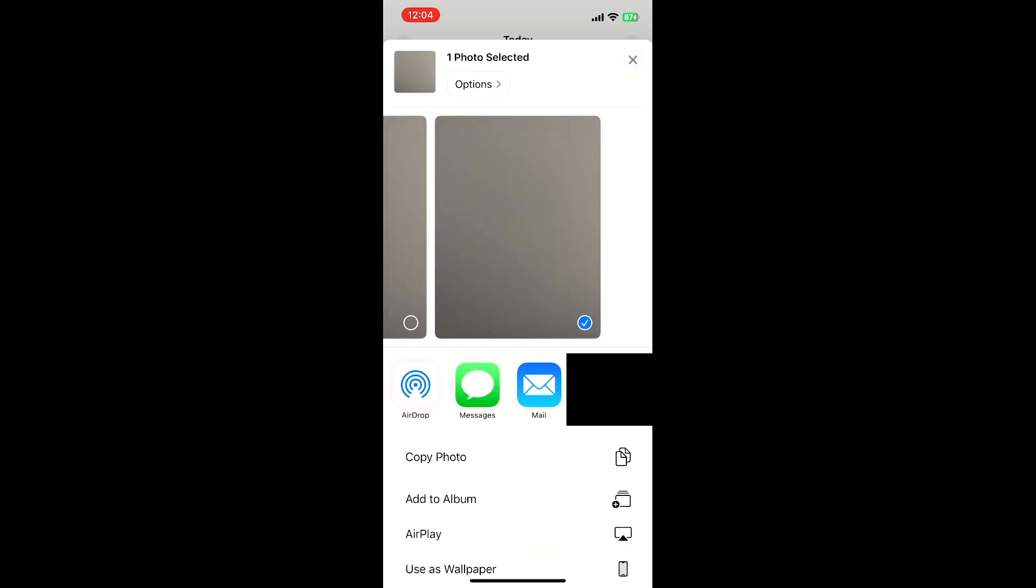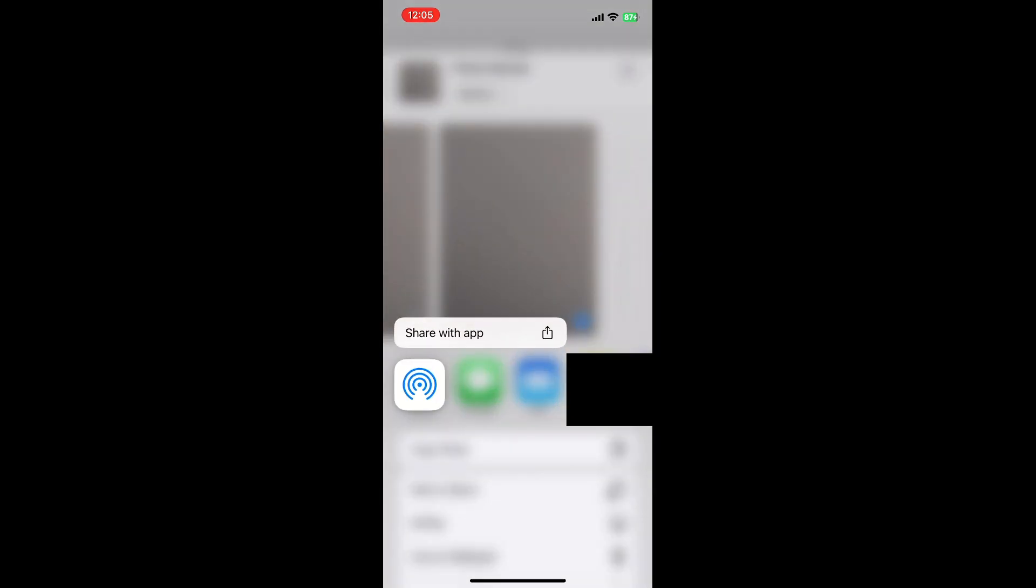And then here in iOS if we want to share an image back I've got an image opened here and in the bottom left corner that little box with the up arrow you just click on that and then right here there's an AirDrop option. You just click on AirDrop and share it basically the same way back to the other device.